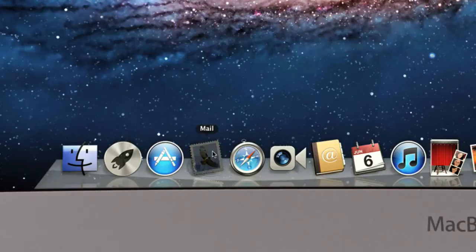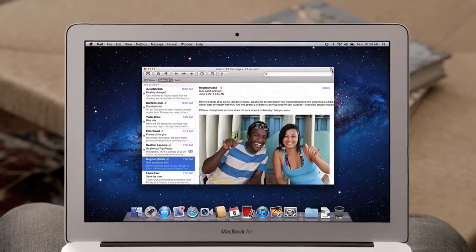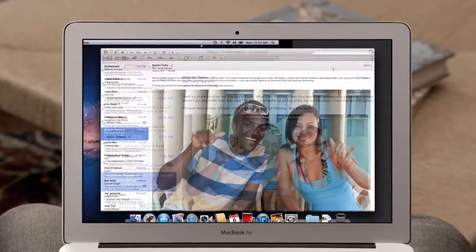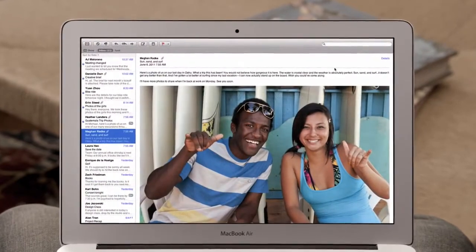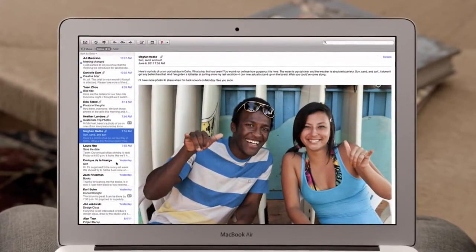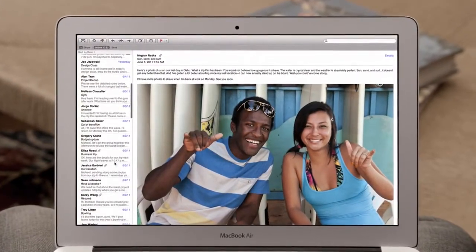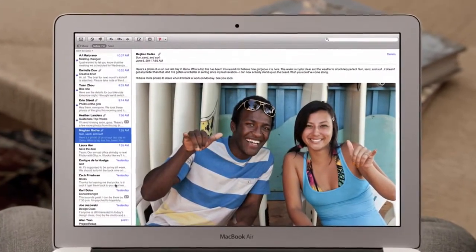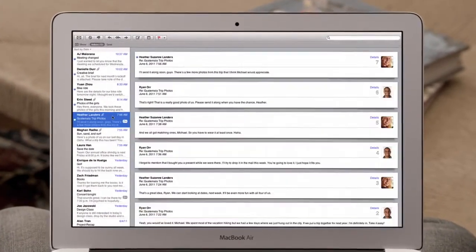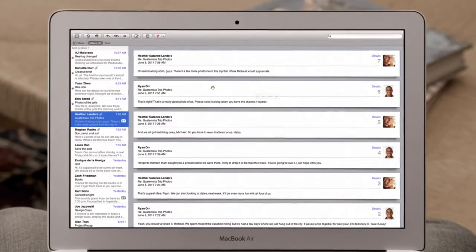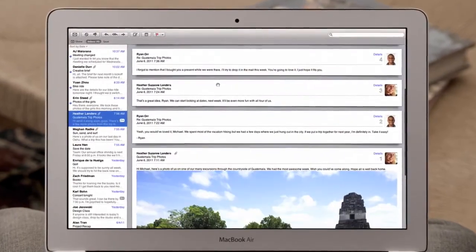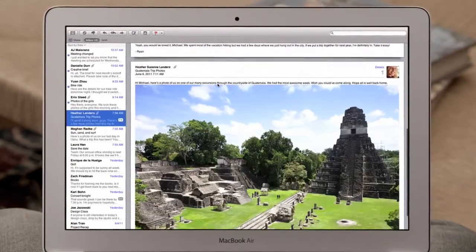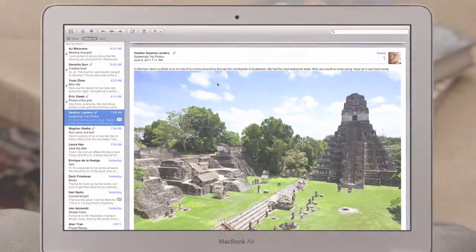With the new mail in Lion, we've completely redesigned the experience of email on the Mac that makes scanning your inbox really easy. And with conversations, you can now effortlessly read a long email thread just by scrolling.